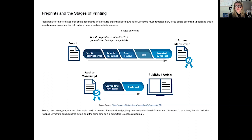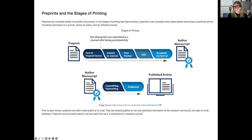When you think about how preprints fit into the stages of printing, preprints are complete drafts of scientific documents. Looking at the stages of printing, preprints must be complete before becoming a published journal article. This posting includes submission to a preprint server prior to submission to a journal, before peer review, before the editorial phase at a journal, before acceptance, copy editing, typesetting, and full publication. Preprint servers offer the opportunity to post your research prior to peer review.